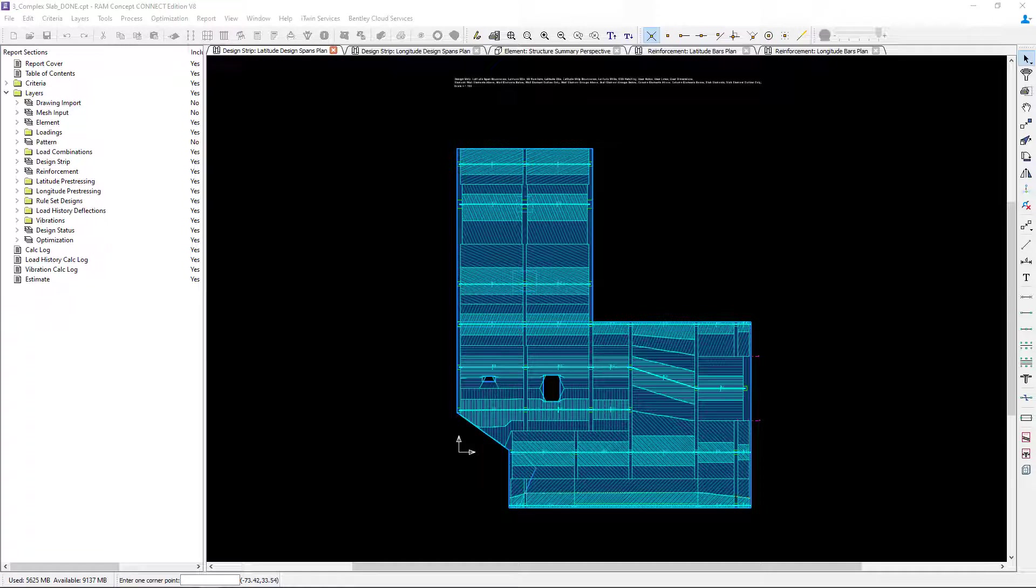Welcome to the Bentley Systems training course where you will learn how to generate design strips for a complex slab example in RAM concept. In this particular video we're going to pay special close attention to the area of our model that contains a reinforced concrete beam.